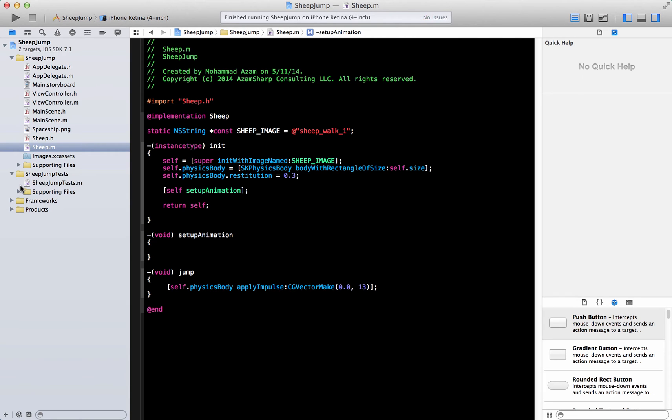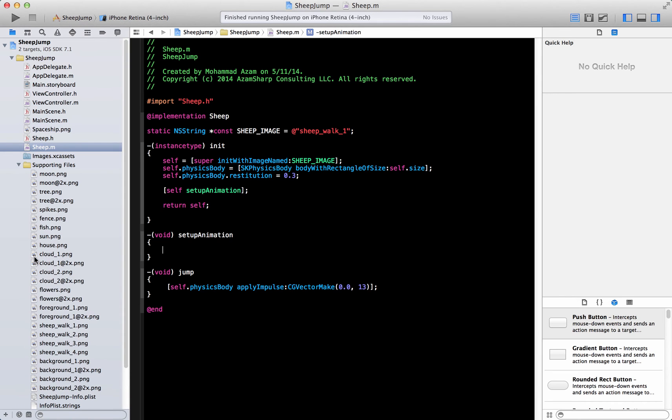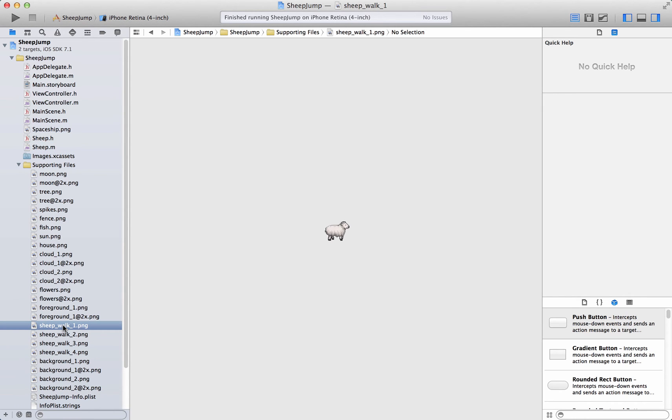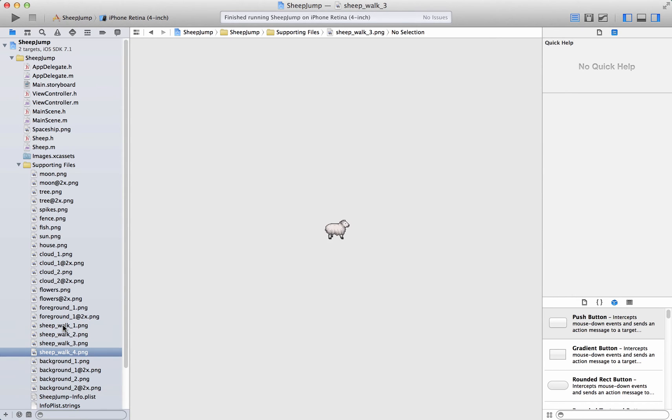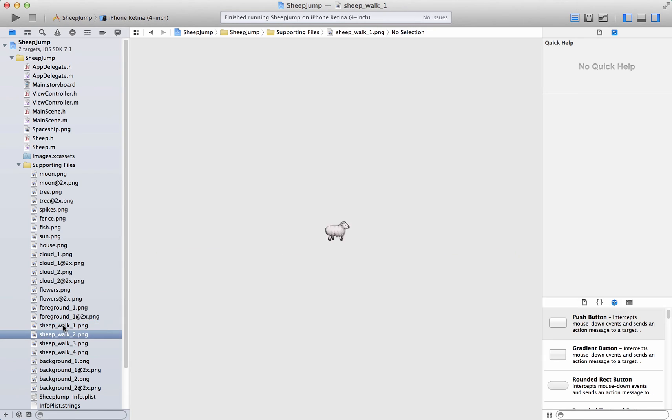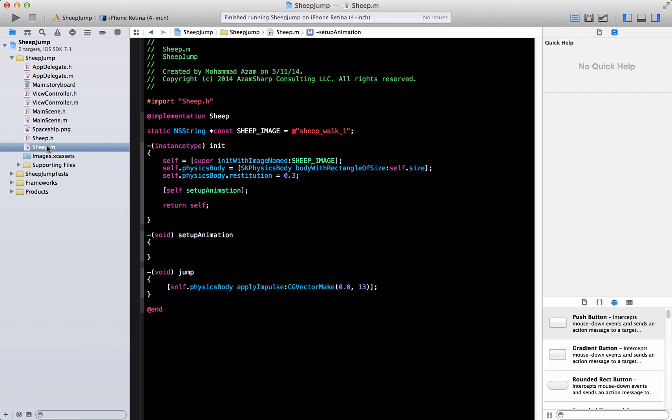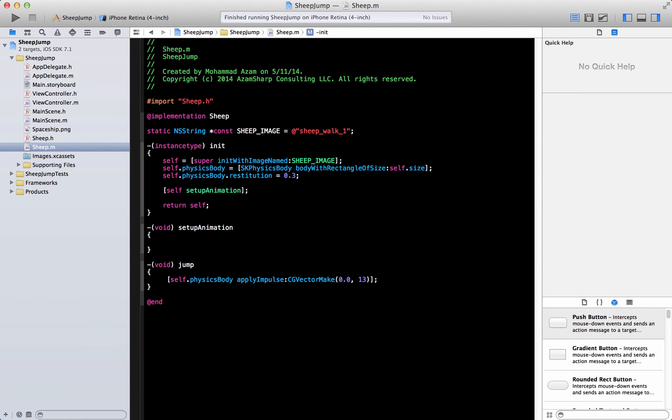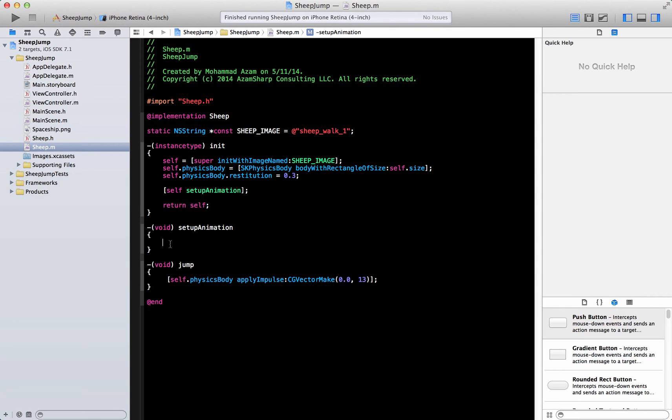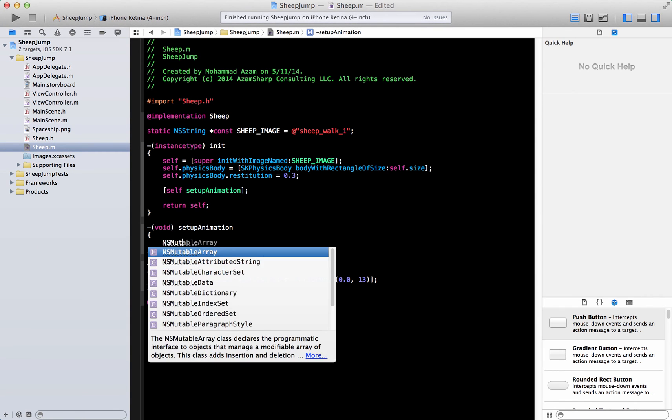We are going to call it setup animation over here. Now for animation there are images that you will need which are in supporting files. This is the sheep walk one, and you can notice a little bit of change going on, and walk two, walk three, walk four. When you repeat all of these things one, two, three, four, one, two, three, four in a high frequency or really fast, then you'll see that it's basically animation going on.